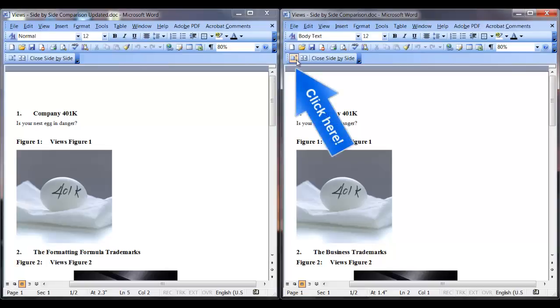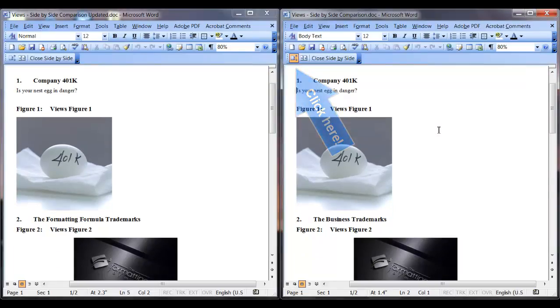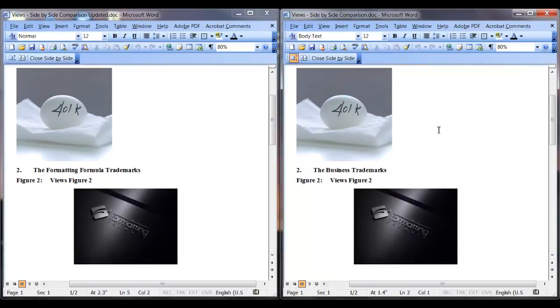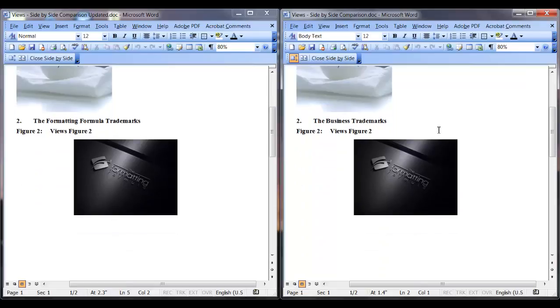Now my updated document is currently displayed on the left side of the screen. So now I will synchronize these documents and look for the changes that the boss has made to the updated document.